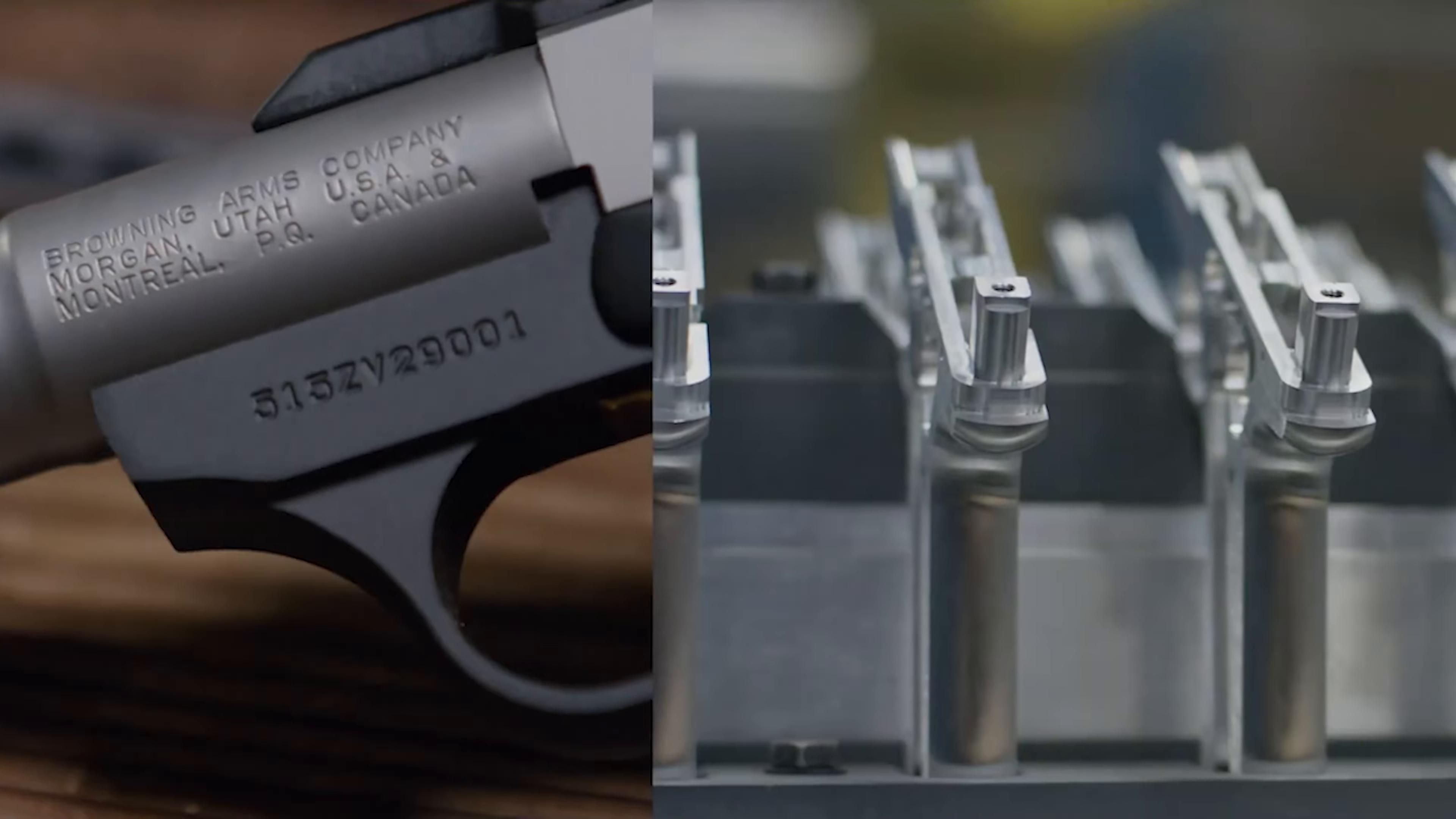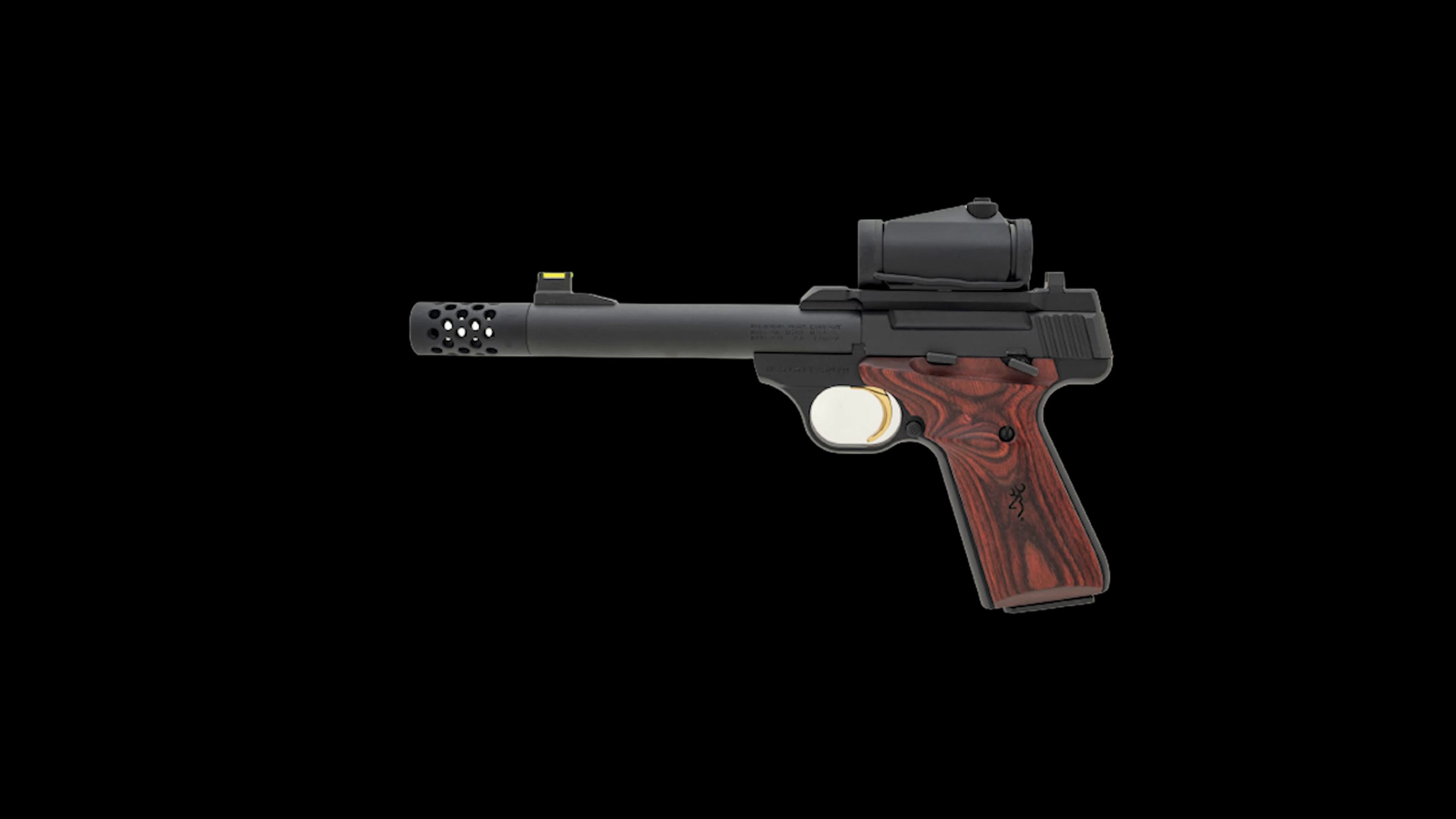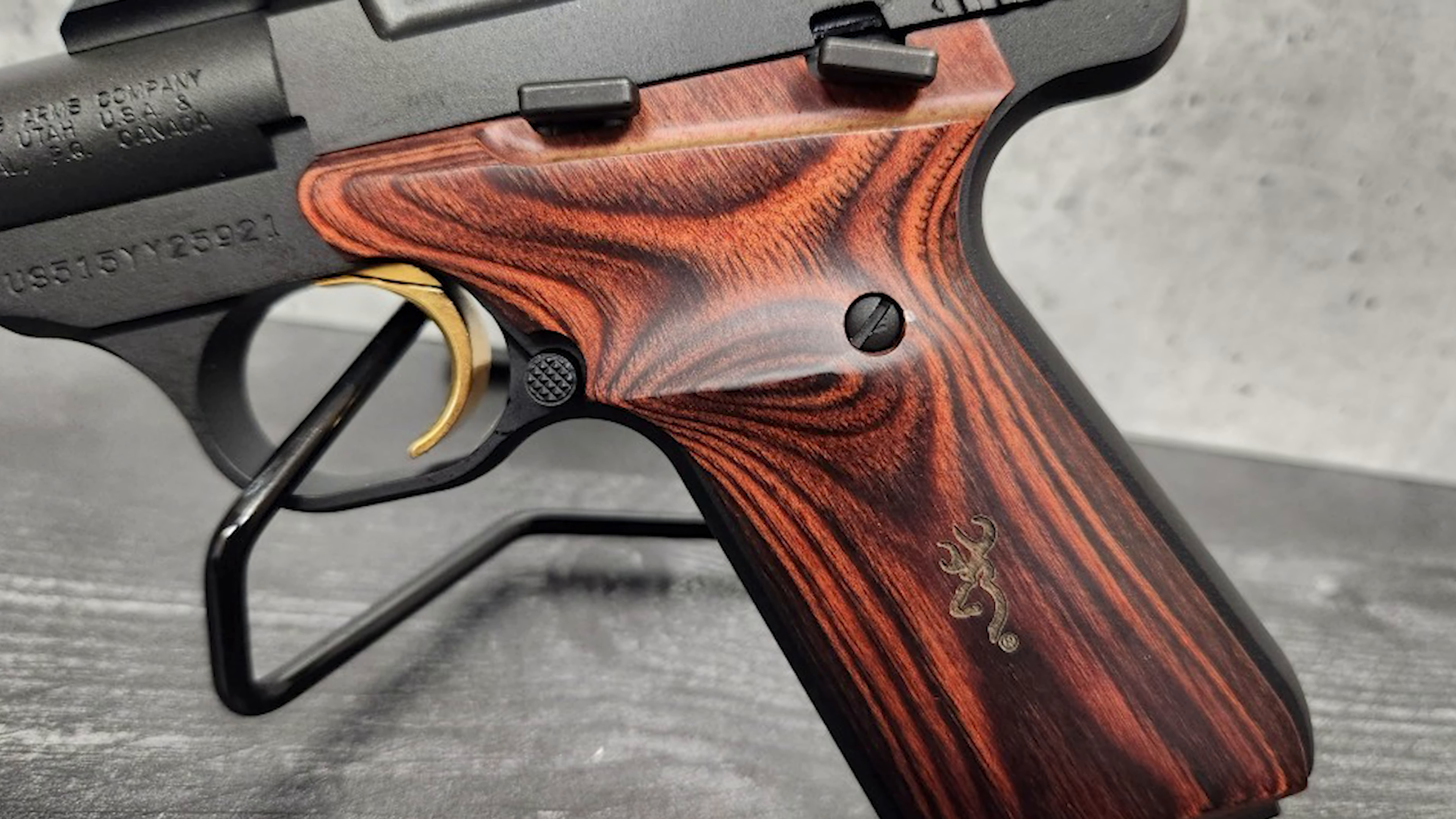This model is designed to cater to a wide range of shooters from casual backyard plinkers to serious competitive shooters. The barrel of this firearm is equipped with a suppressor ready feature allowing for the attachment of a suppressor for those who desire it. It also comes with a muzzle brake to help reduce recoil and improve shooting control. Additionally, it is equipped with a TruGlo fiber optic front sight which enhances target acquisition in various lighting conditions.